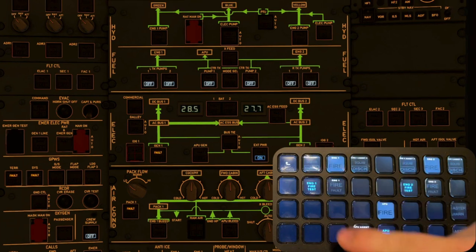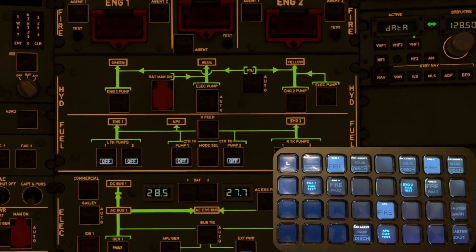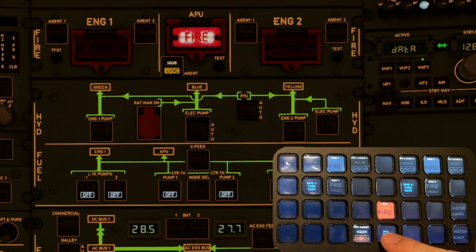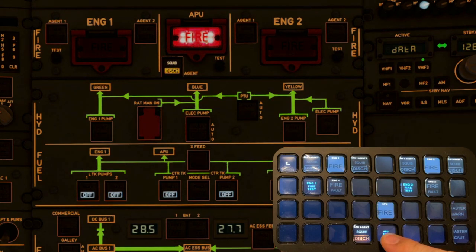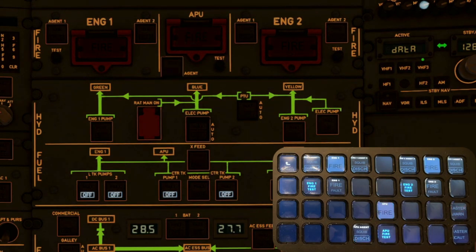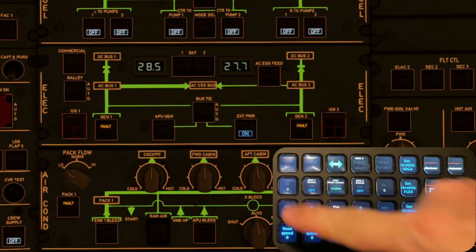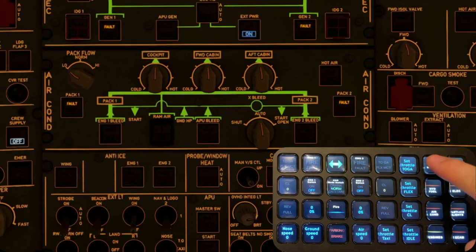Next item on the list is the APU fire test. The fire tests are part of the engine category. To start the APU you need to go to the various category.